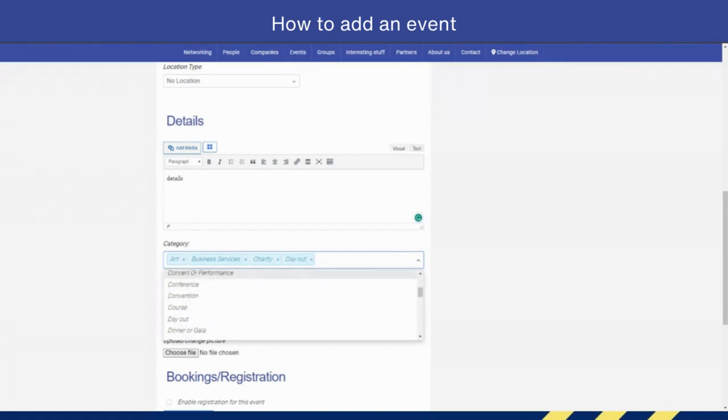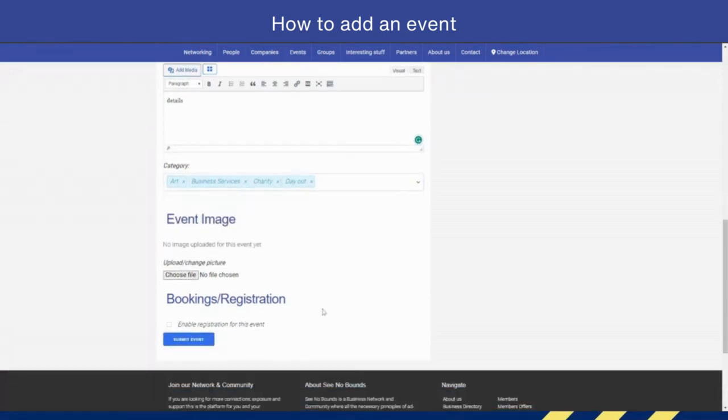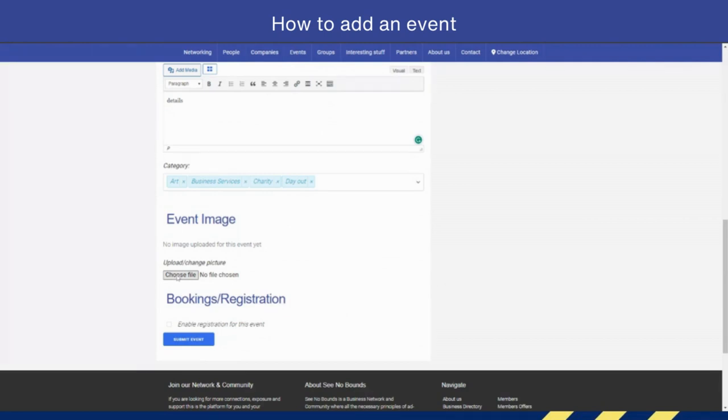Now you need to add an event image, because if you don't, quite frankly, your event will look quite boring. So let's find an image that we have. I've got an image here that I was using earlier on, so we can just upload that image onto the platform. You know it's there because it's got the link right here.